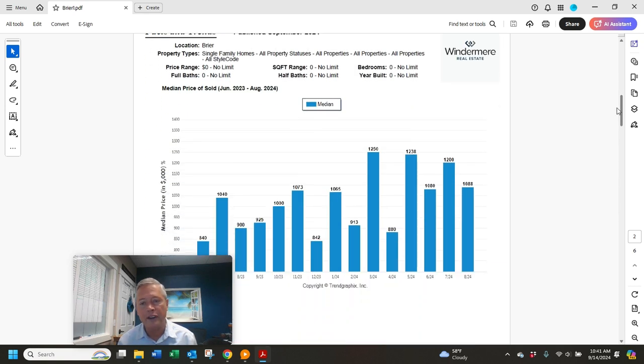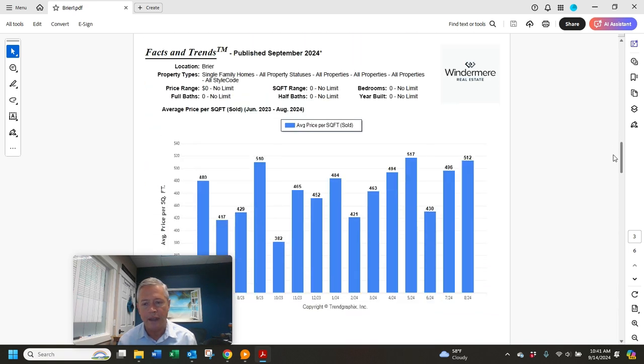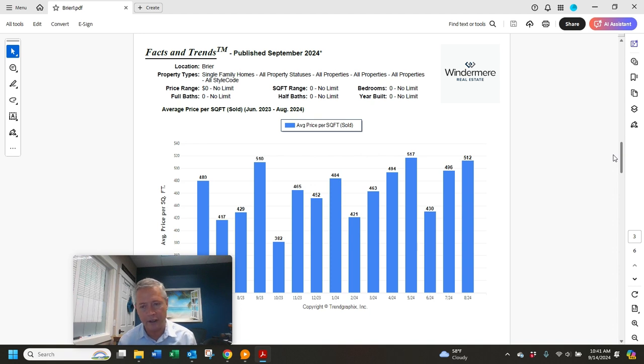Again, median sales price $1,088,000 in Briar. That's down from $1,200,000 in July. Average dollar per square foot was up slightly, $512 a square foot. That's up from $496 in July.